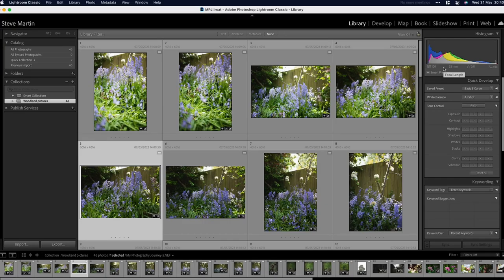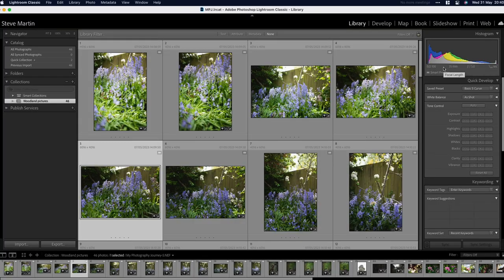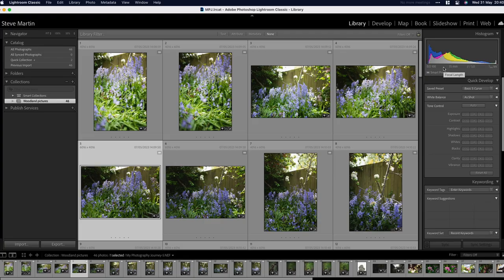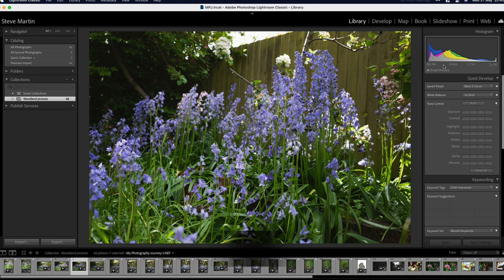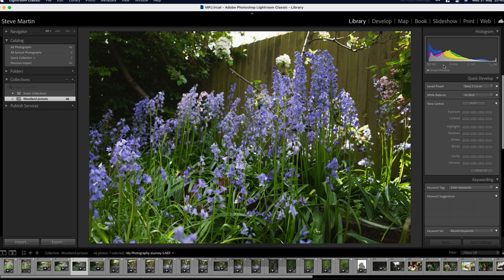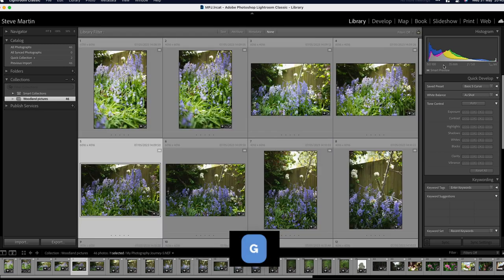So now that we're back into our library view we can look at some of the different ways that we can change the view of what we're looking at, whether you're looking at the whole library, one picture, comparing them and things like that. The shortcut to look at the loop view is E, so that brings up your single picture in the library view so you can see it in more detail. Pressing G goes back to the grid.